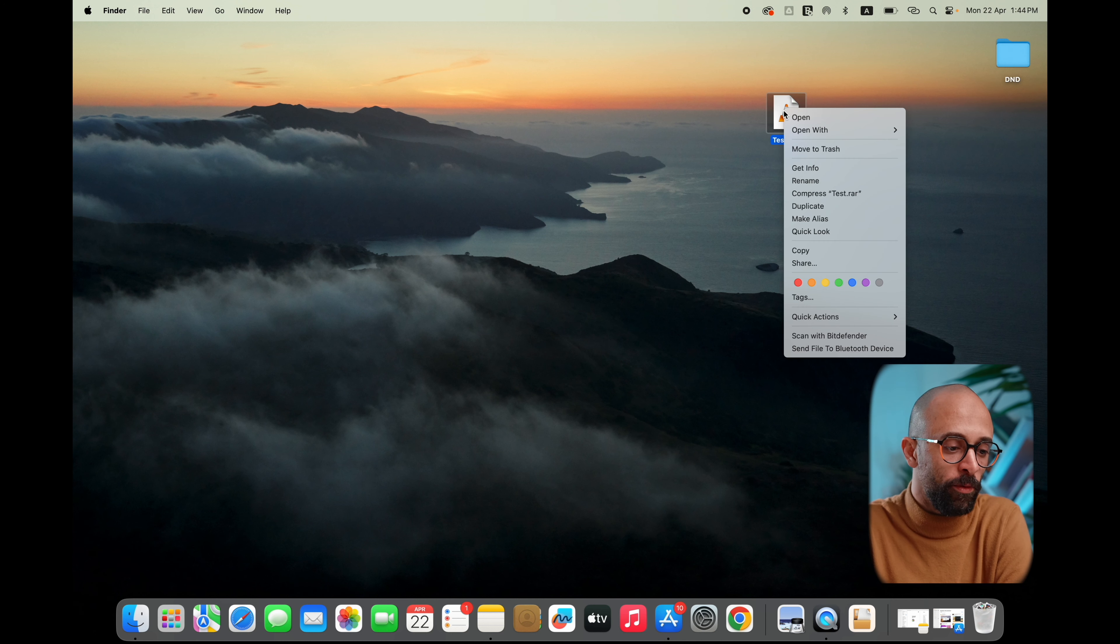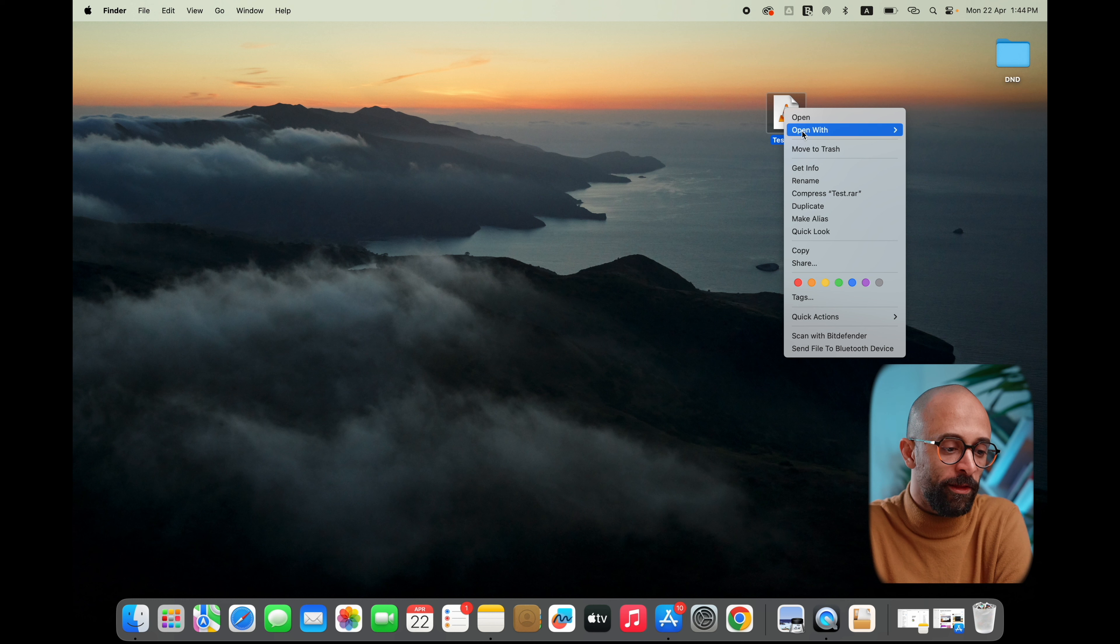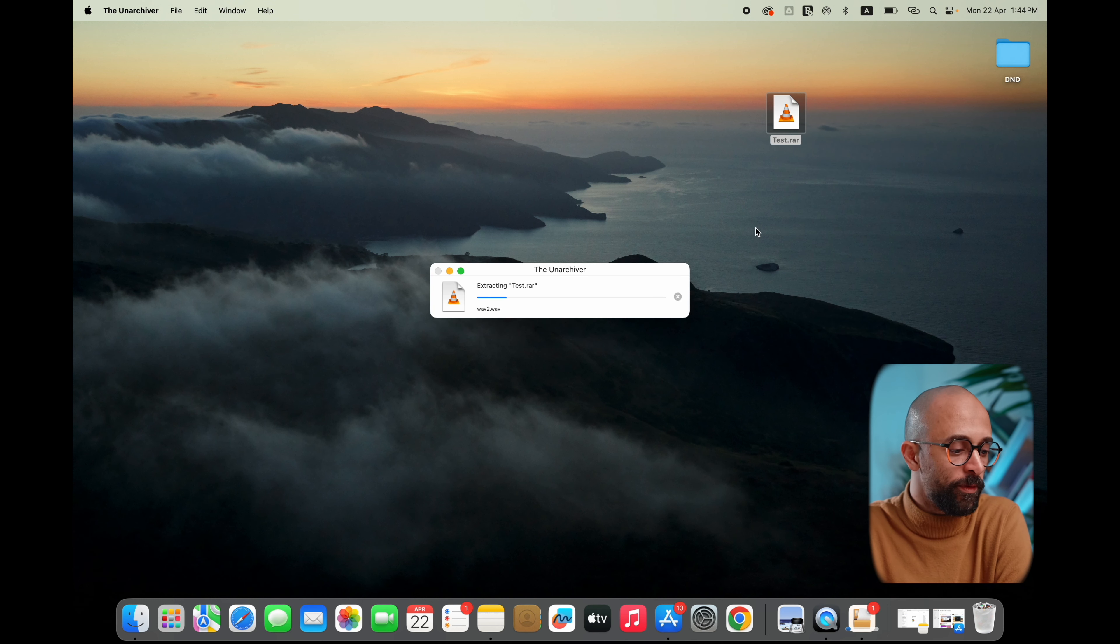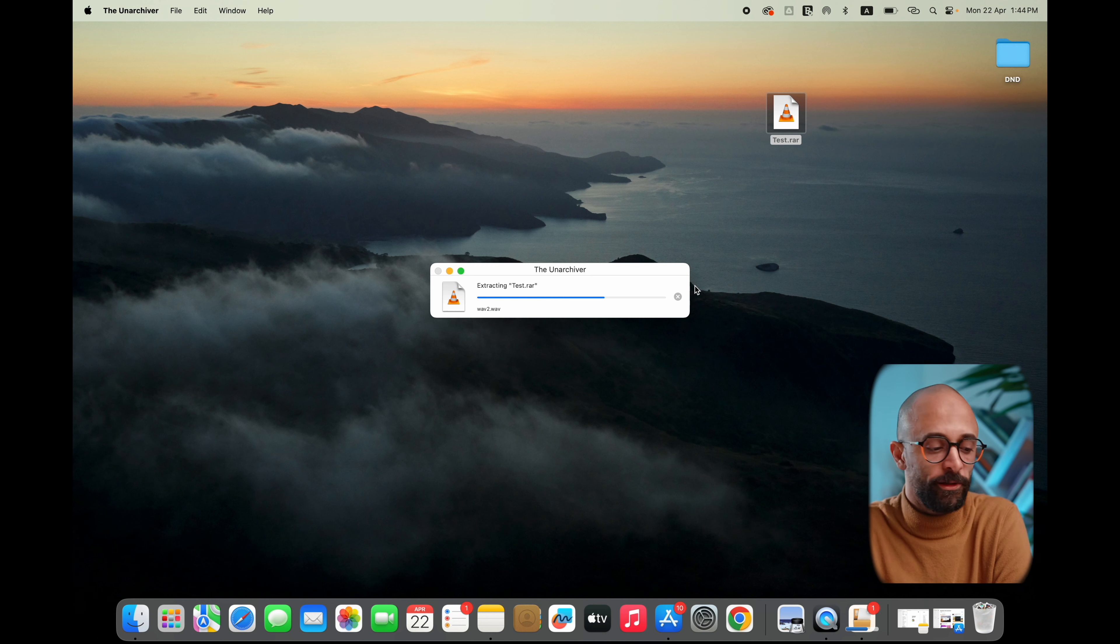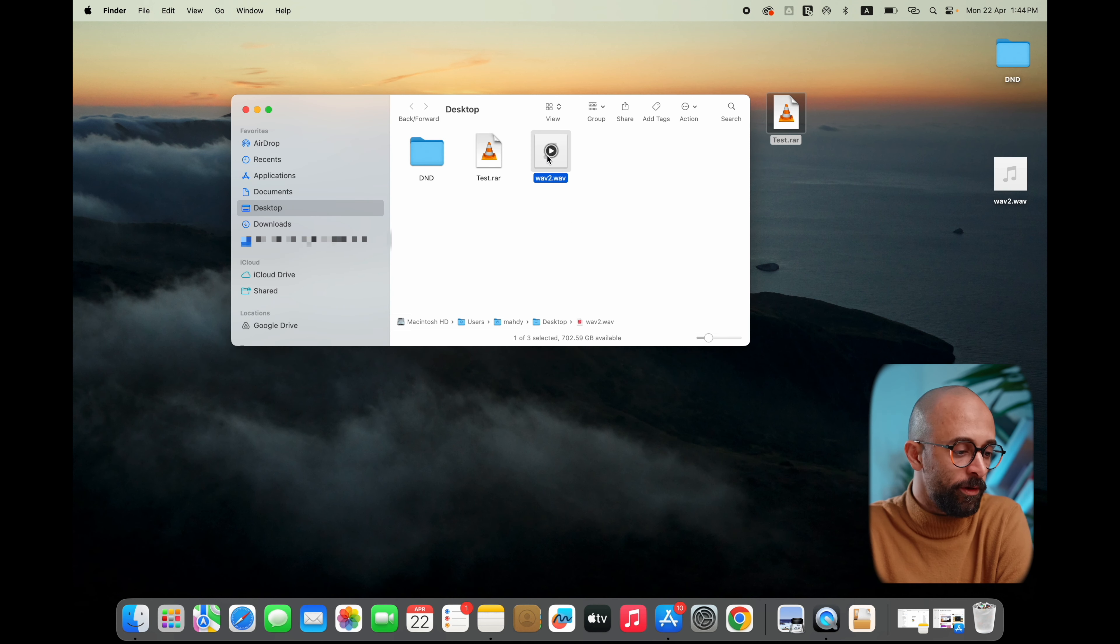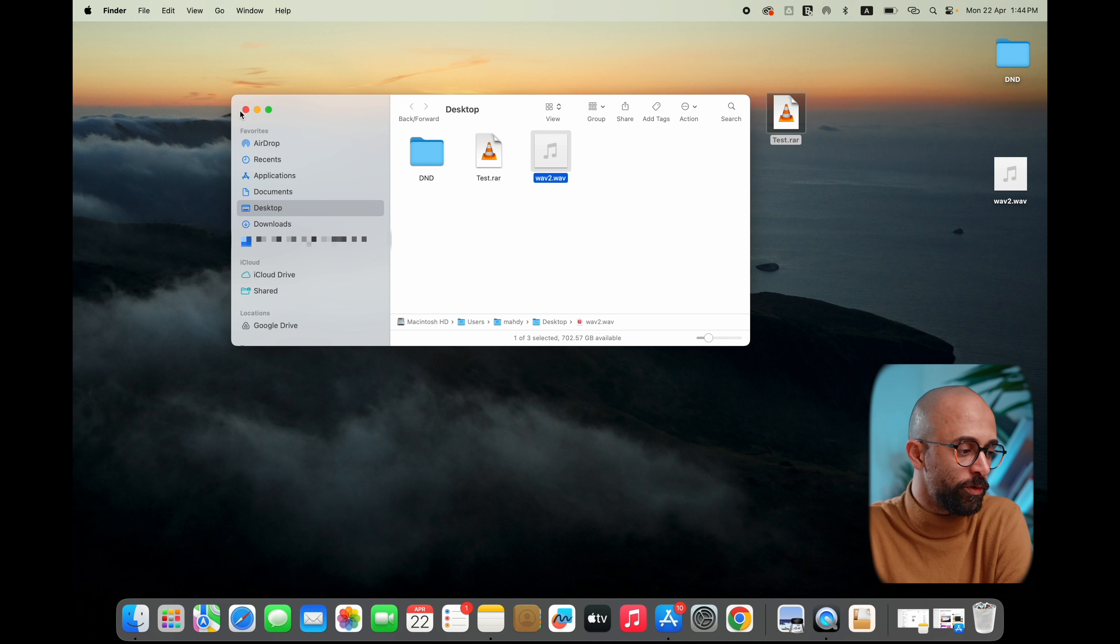Then open with and choose the unarchiver. It will extract - there you go, it's extracted here: wave.2.